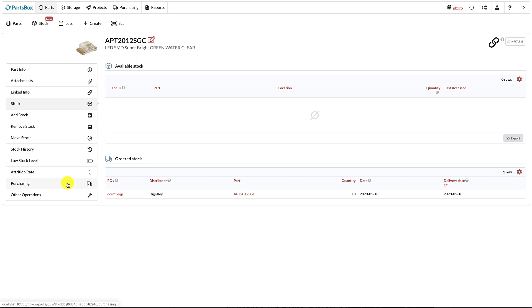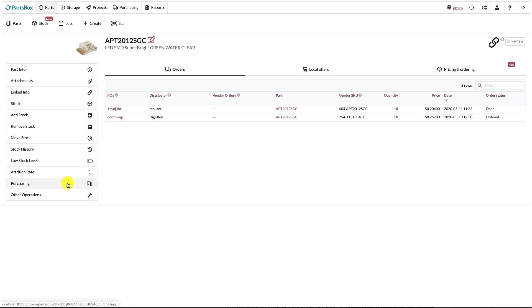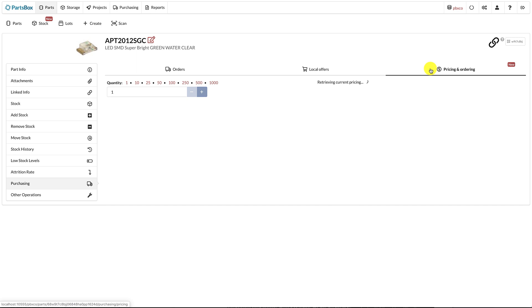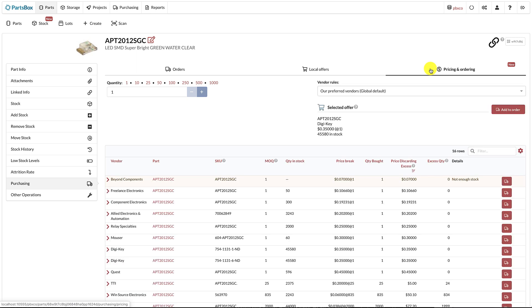Everything related to buying parts has been grouped into the purchasing section. It shows all orders that contain this part, lets you add local offers from your vendors, and lets you quickly get pricing for this part from all vendors. You can also add the part to an open order, or add it to a newly created order with any vendor.